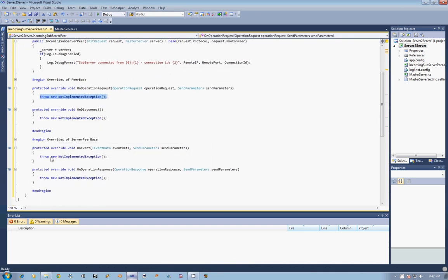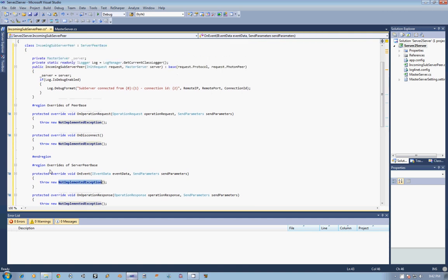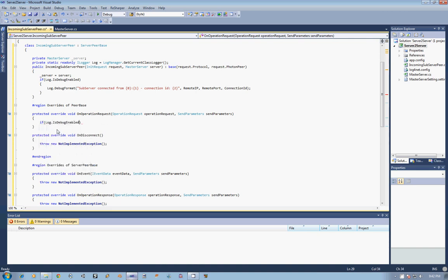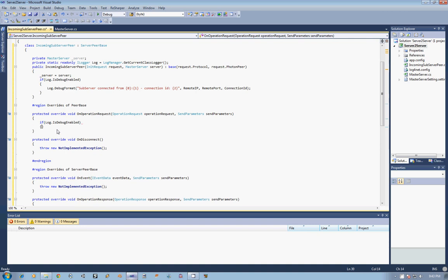Now, for now, I am just going to leave OnEvent and OnOperationRequest as the NotImplementedException. The OnOperationRequest, I am going to go ahead and just say if, and then if the debug is enabled,